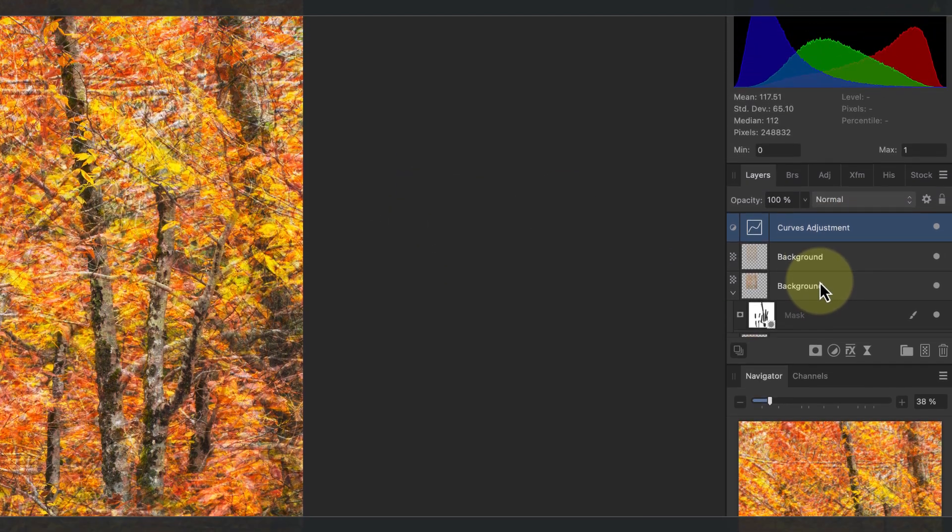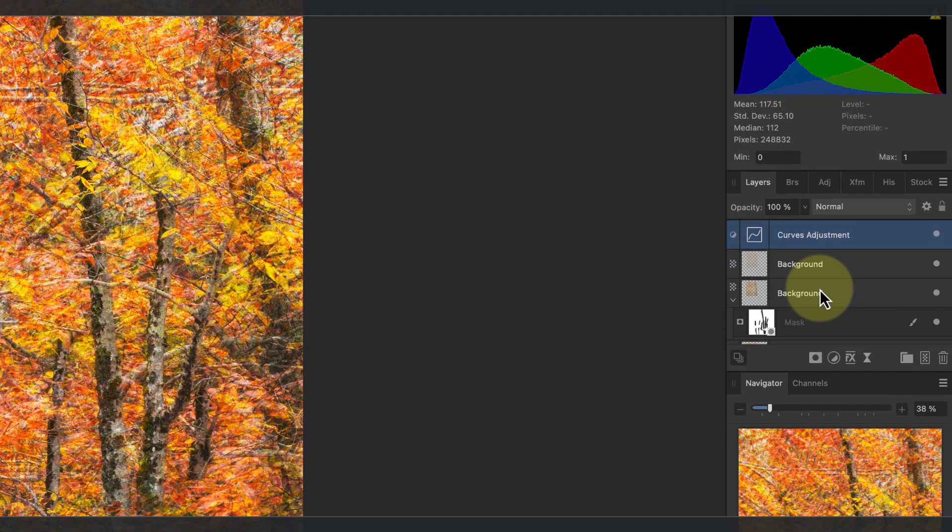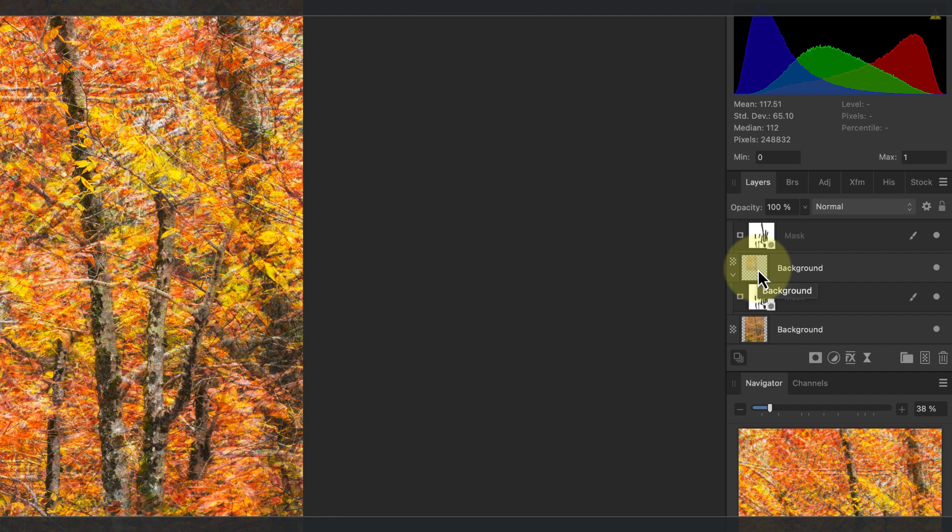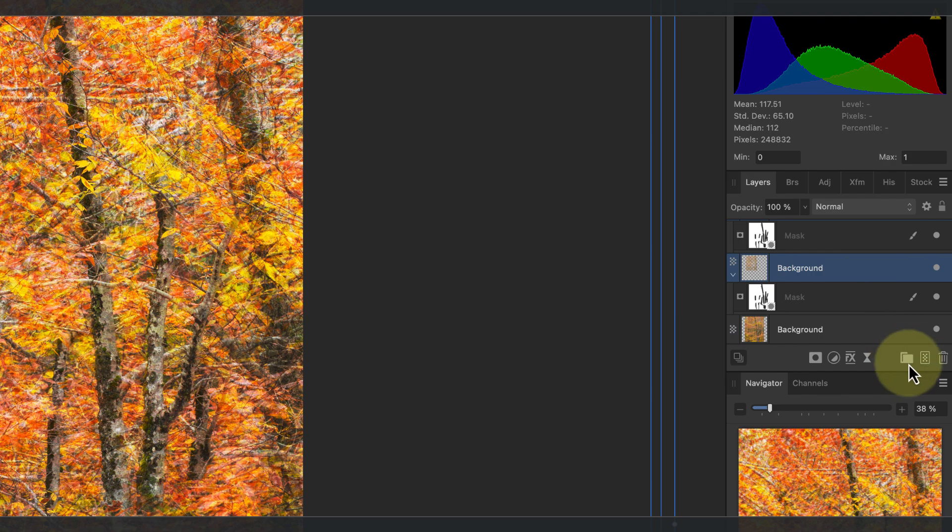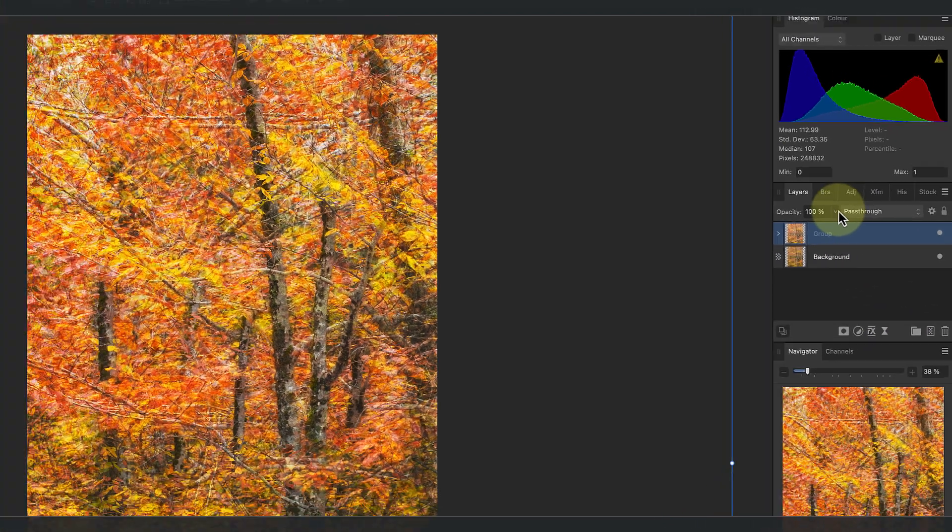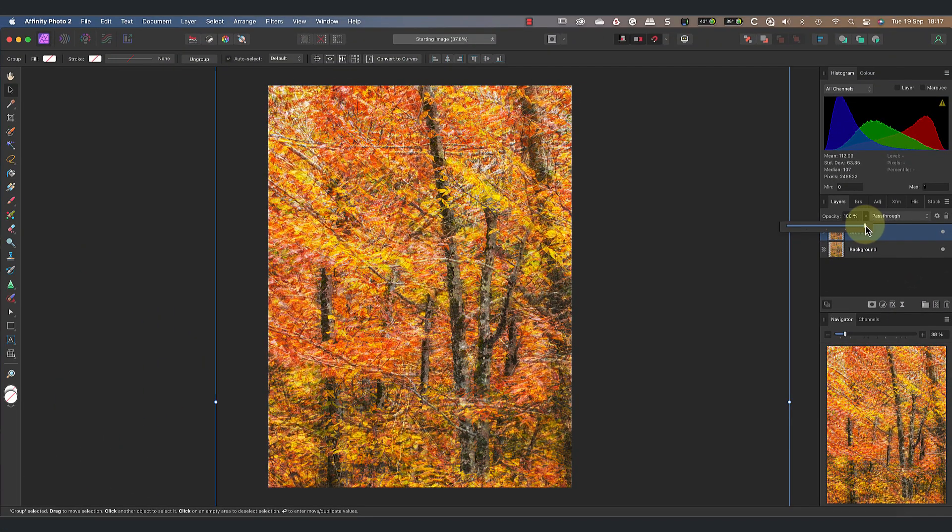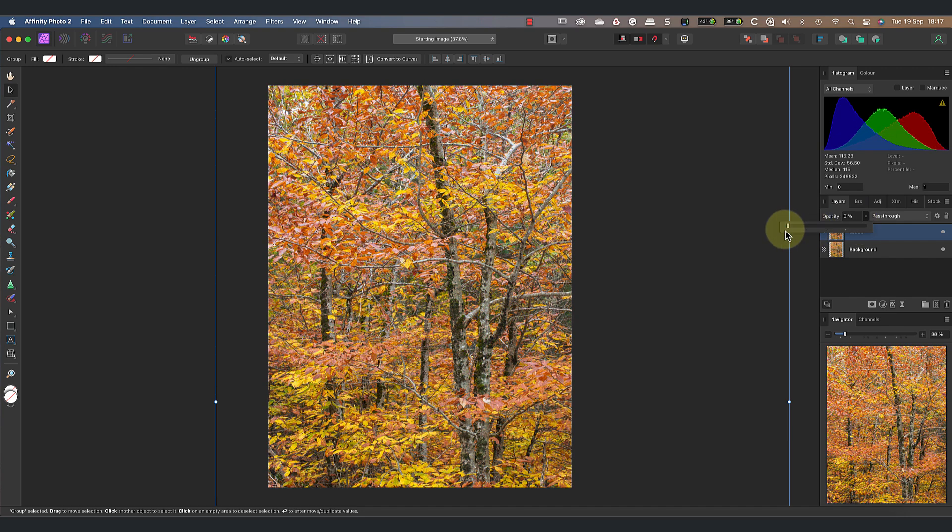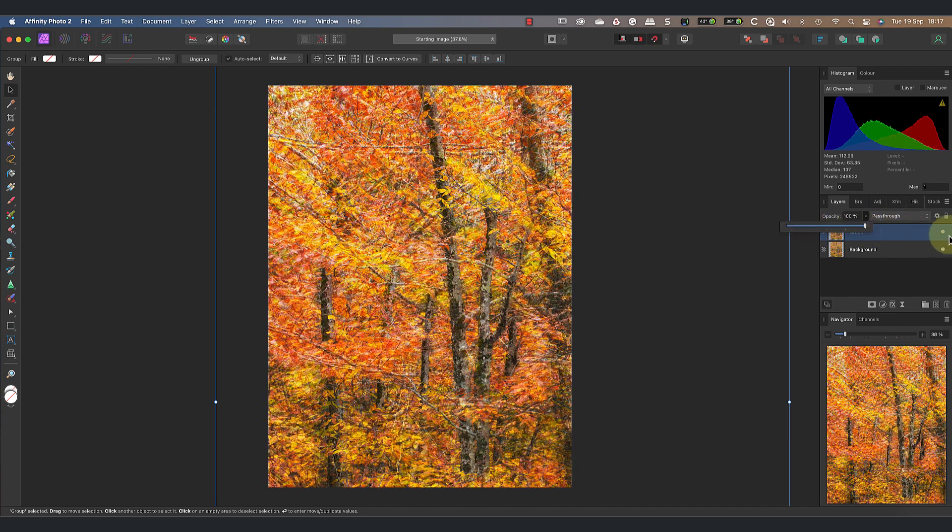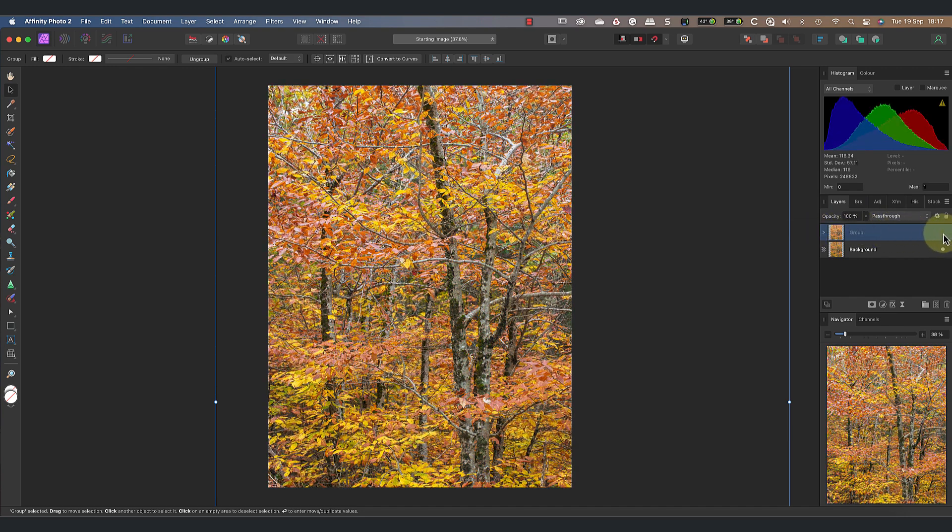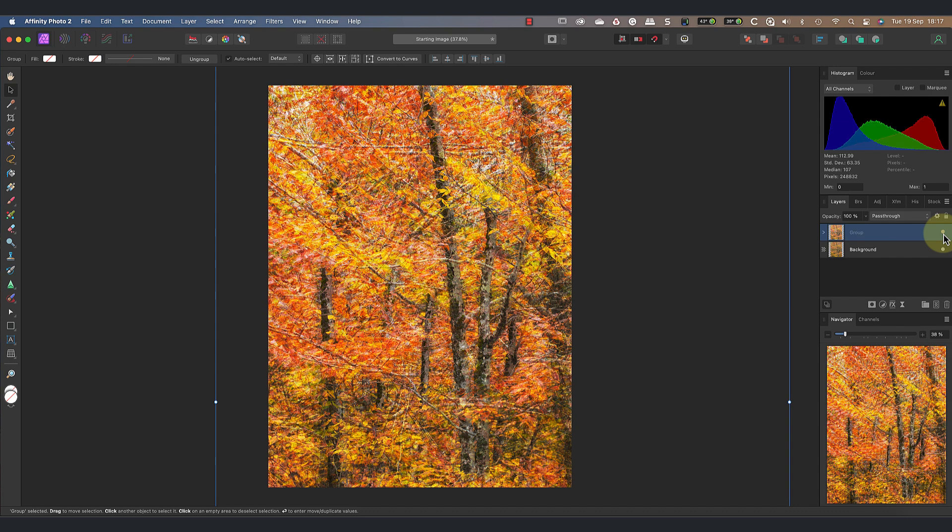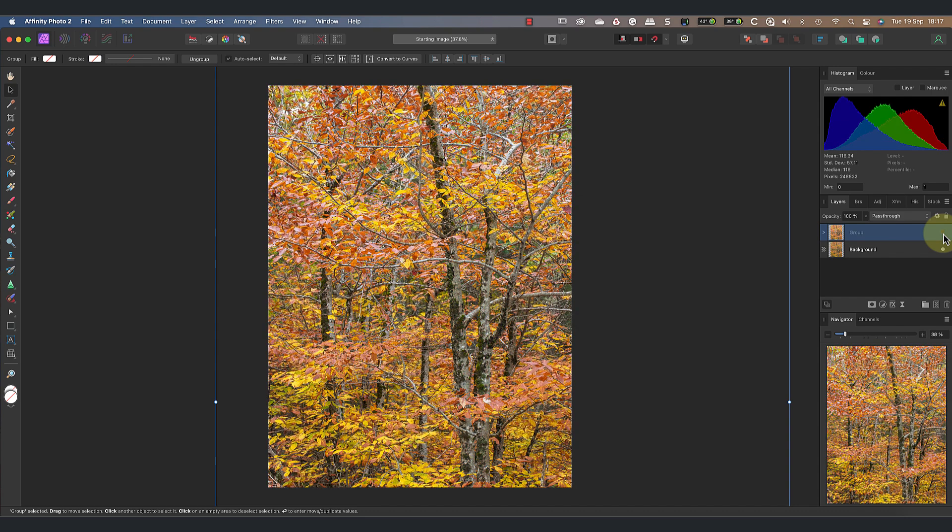I'm now going to place all the layers into a group. With the top layer selected, hold down the shift key and click on the bottom duplicate layer. This selects all the adjustment layers in the image. I can then click the group layer icon at the bottom of the layers studio panel. Now with the layers in a single group, I can reduce the opacity to control the effect or I can turn off the layers to compare it to the original.